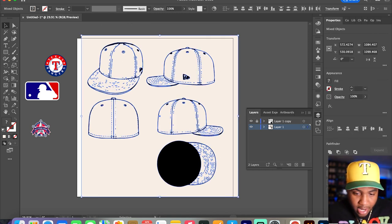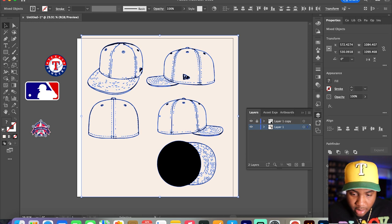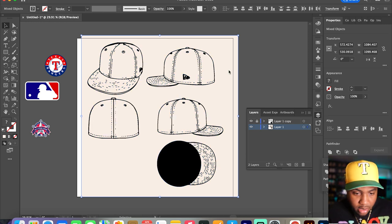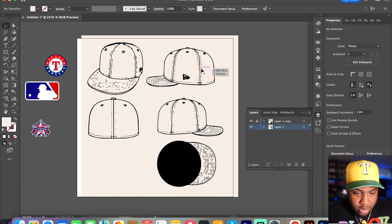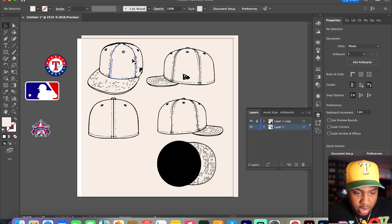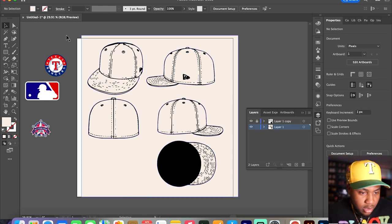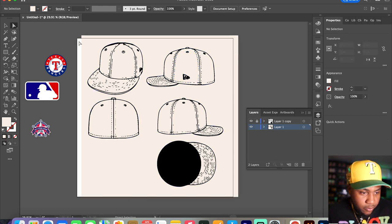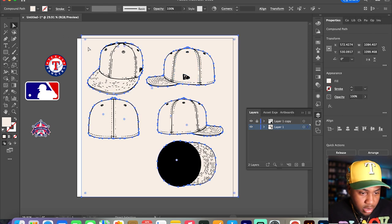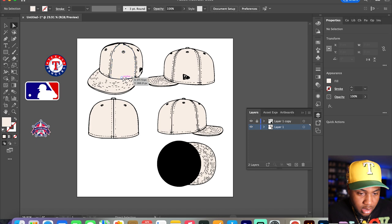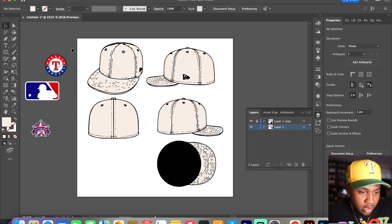Now that you got that going on, you're going to select everything, you're going to go to your Pathfinder, you're going to click merge. What this does is it gives you separate panels for every separate thing. What you want to do first is you want to get rid of this outline to give you that solid color.